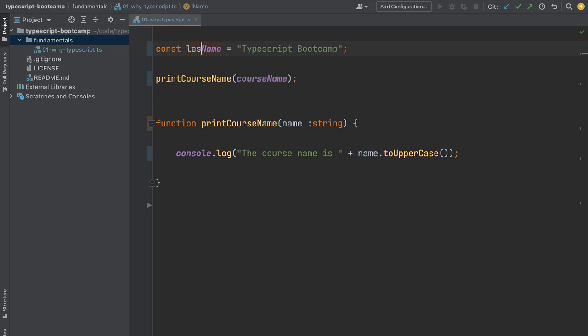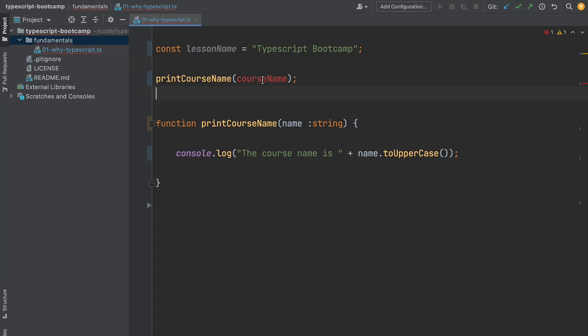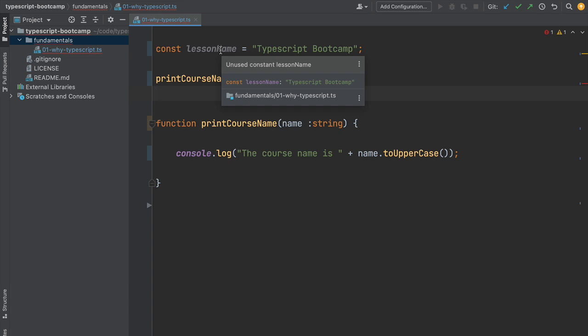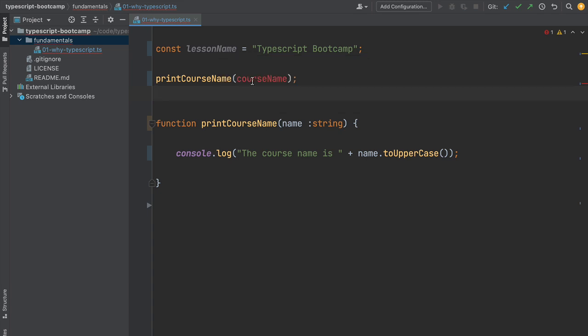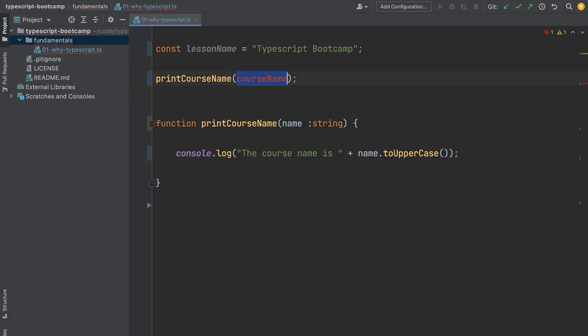What about the use case we talked about before of variable renaming? Let's say we rename this variable to something different. Now all of a sudden the compiler gives us a list of the different parts of our program where we have to change the name of the variable. We get an error 'cannot find courseName' and we now know we need to use the new variable name. As you can see, this feature is super useful and makes it a lot easier to refactor our programs. With TypeScript you'll never be afraid of breaking your program just by renaming a variable.